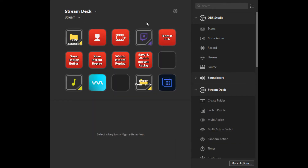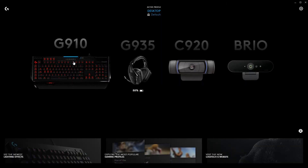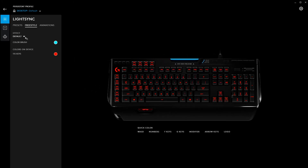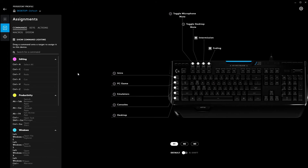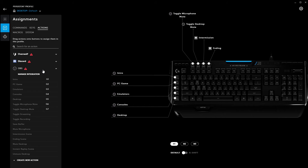Let's move over to Logitech G Hub and I'll show you how to set up these four macros as well. Here we have our Logitech G Hub — I'm currently using a Logitech G910 as my macro pad, which I primarily use to set up all of my scenes. I primarily use the macros for the Replay Buffer and Save Instant Replay on the Elgato Stream Deck, and then my Logitech Keypad macros to switch between all the scenes I use.